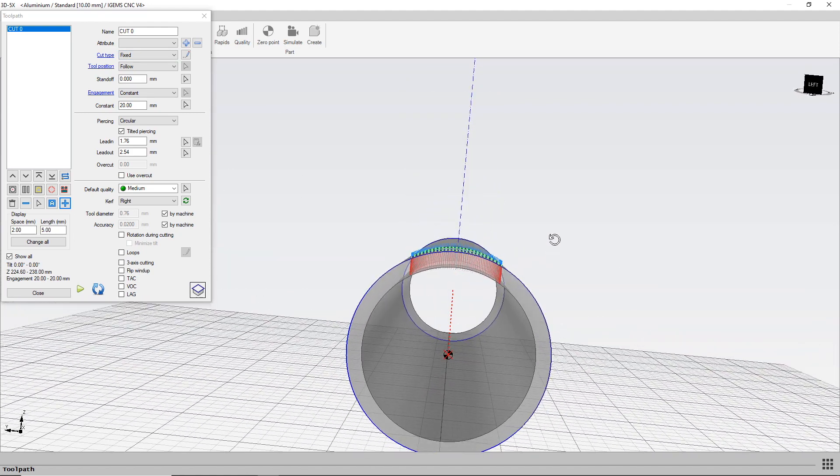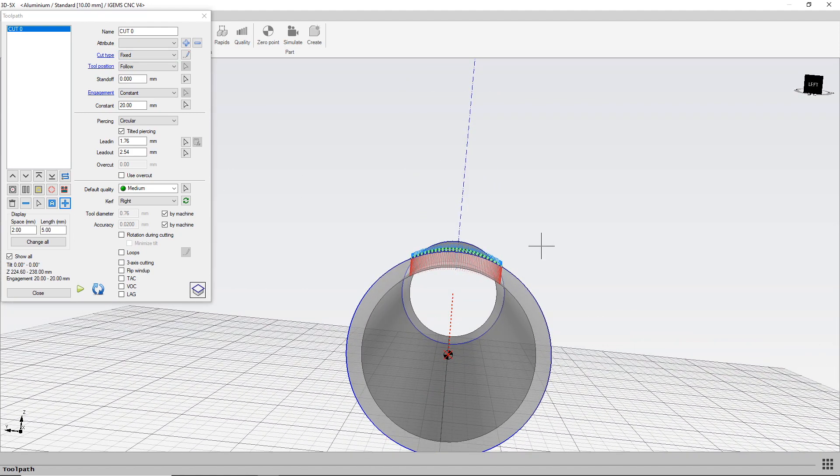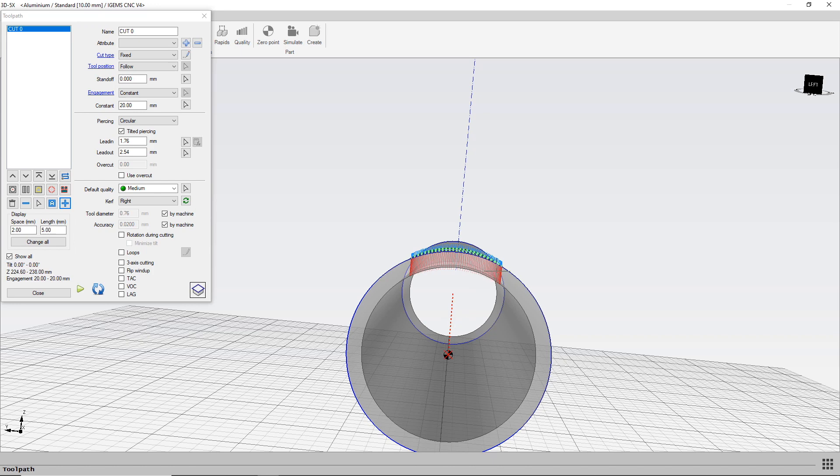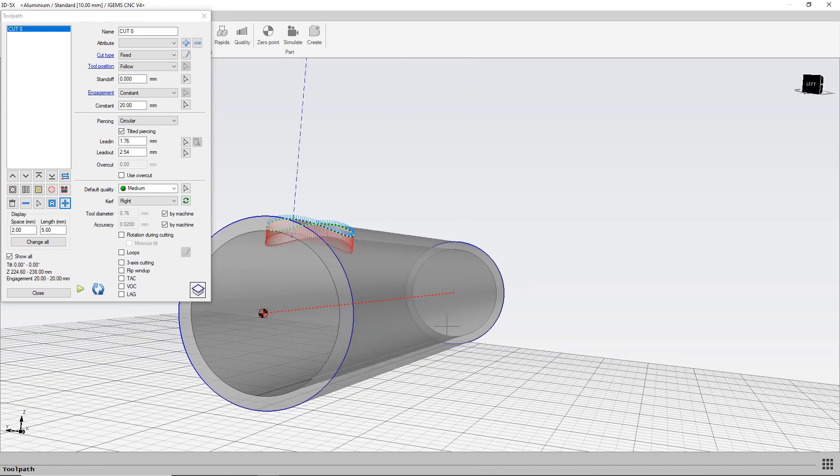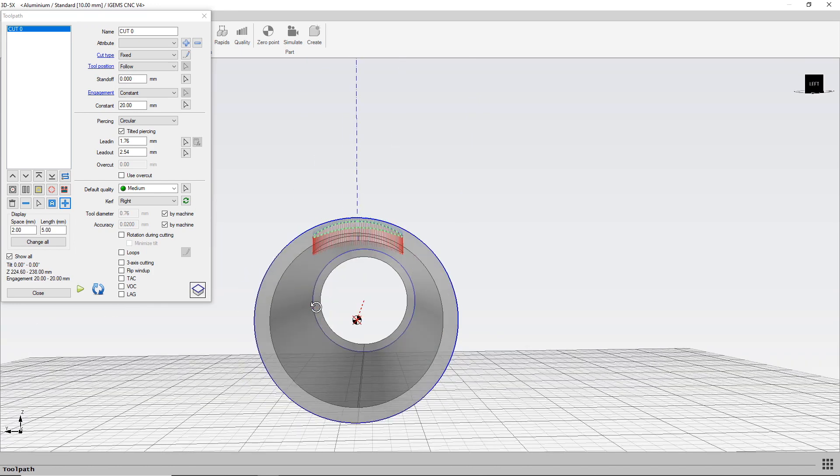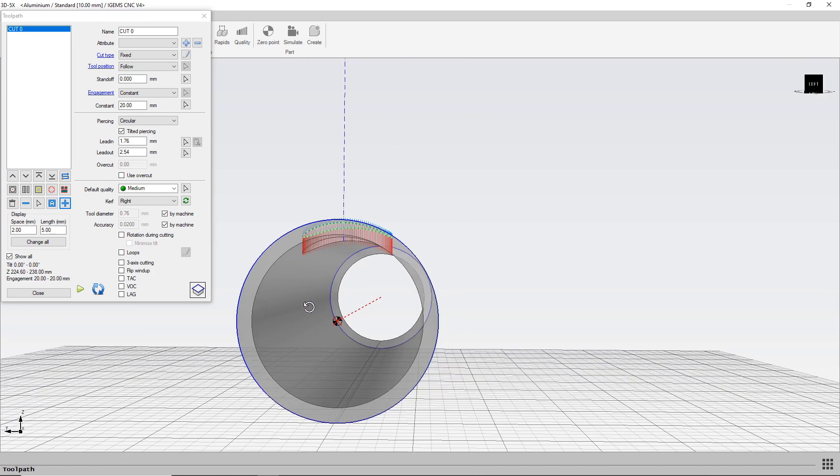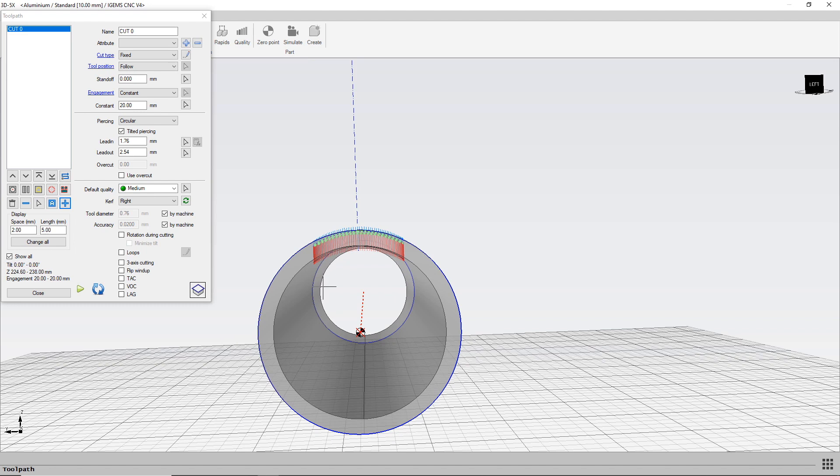Previously, in older versions, if you selected a fixed cut type, the vectors would point in towards this axle, the center of the tube.